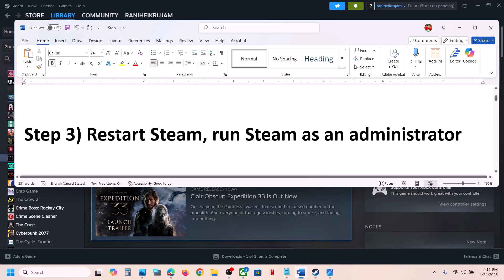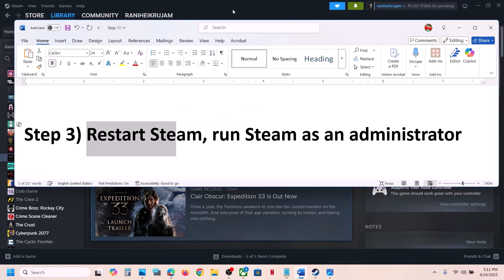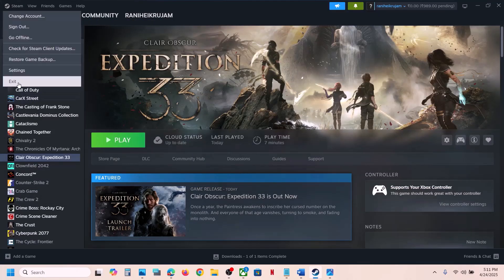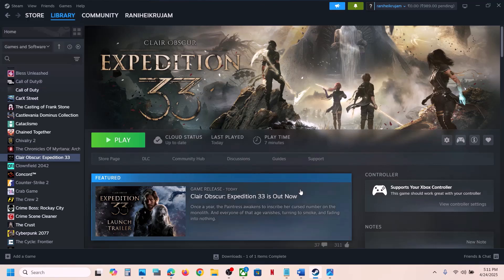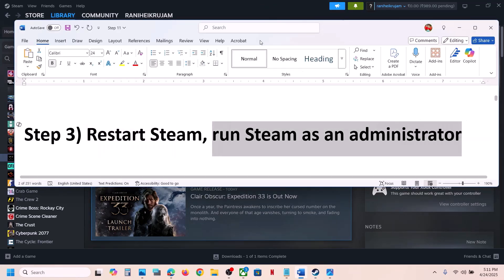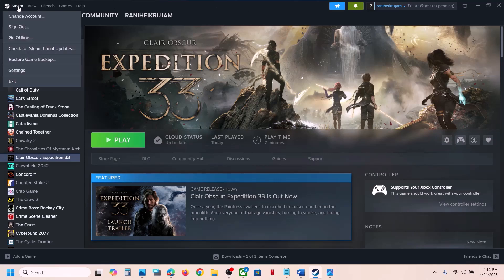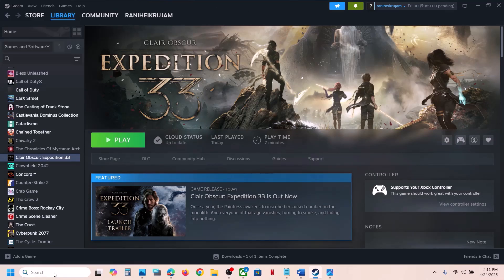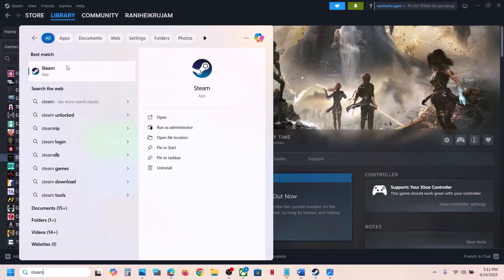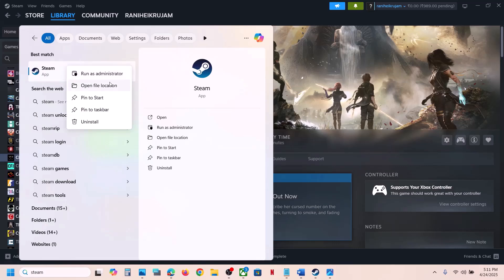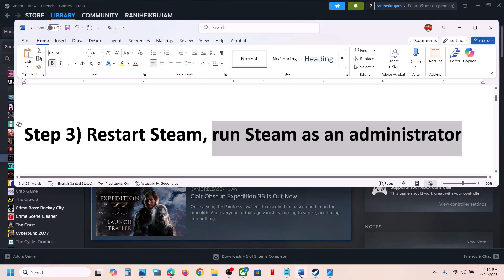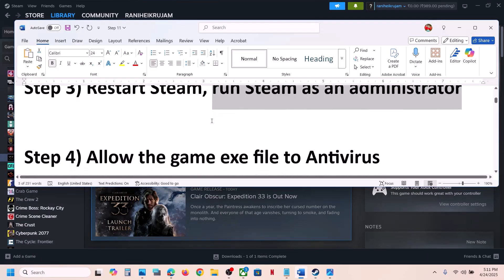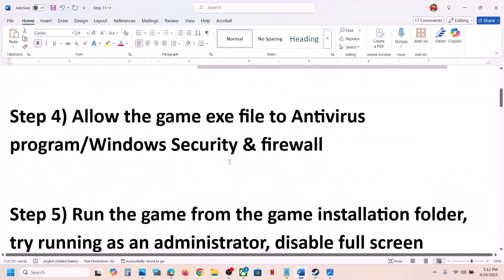The next step is to restart Steam. Simply close Steam, exit, then launch Steam once again and launch the game. If that does not work, run Steam as an administrator. Exit Steam, type 'Steam' in the Windows search box, right-click on Steam, and click 'Run as administrator.' Then check. The next step is to allow the game exe file through your antivirus program.